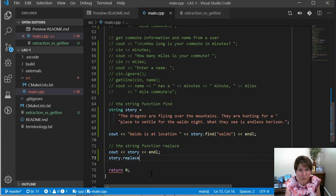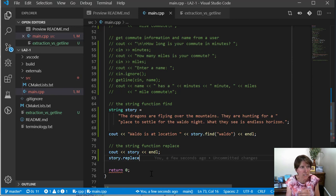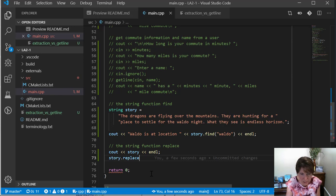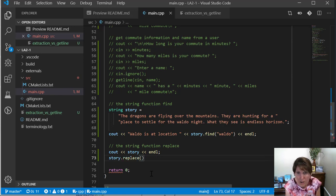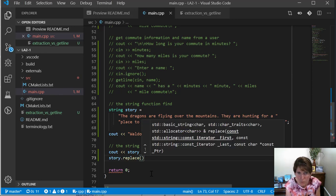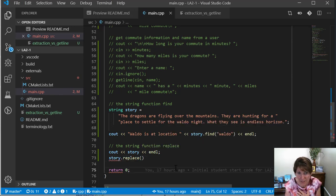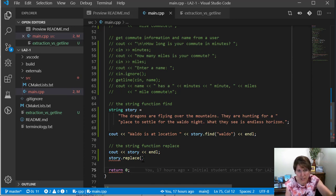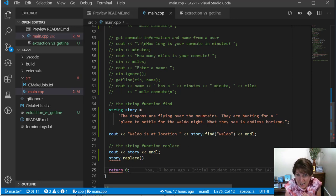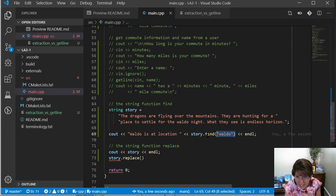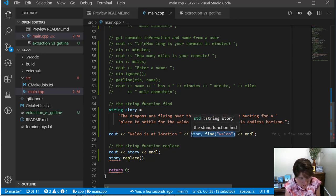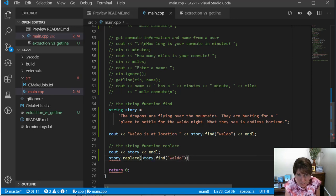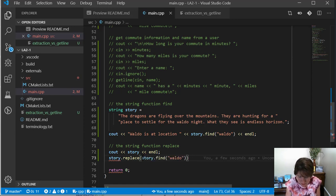And now replace says, tell me where to begin the replace. Okay. So where in the string do you want to begin? Well, I want to begin where Waldo is. Now we ran that and we know it's at 90, but we don't want to have to run it, print it out, and then use it. So we can actually just say here, find will tell us the position.